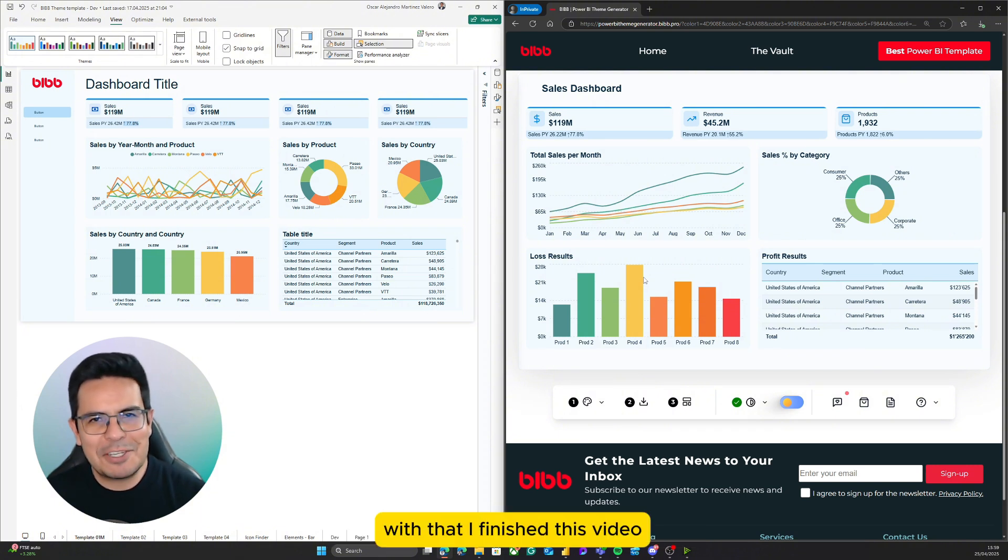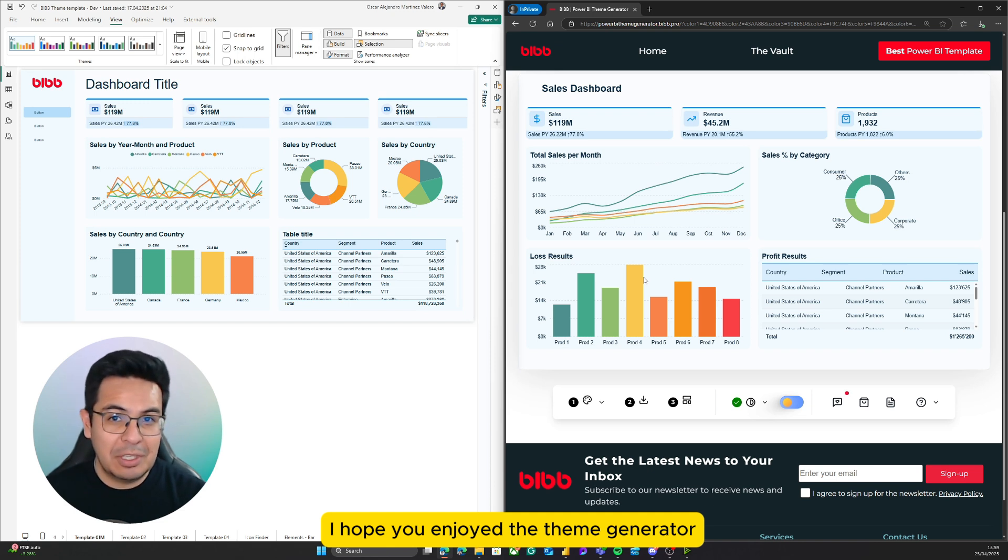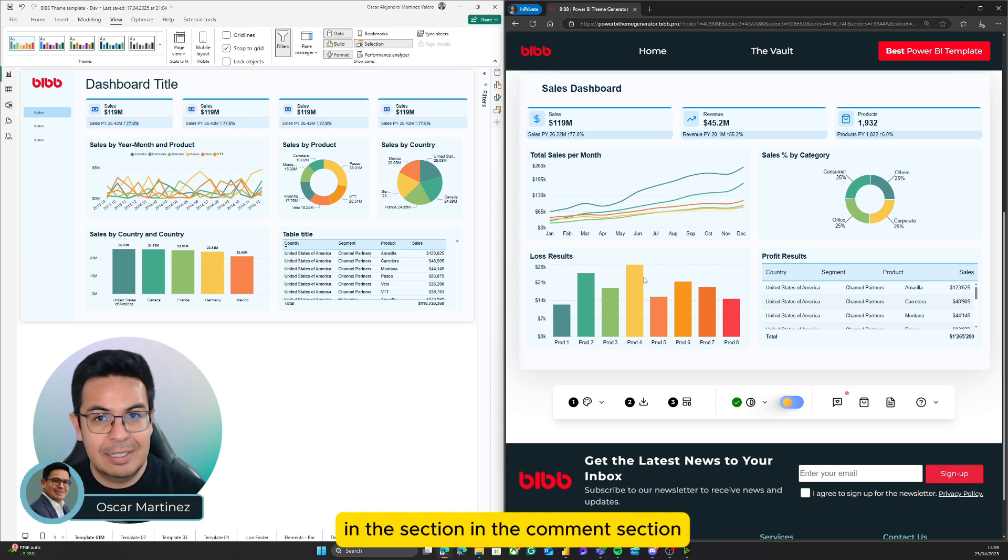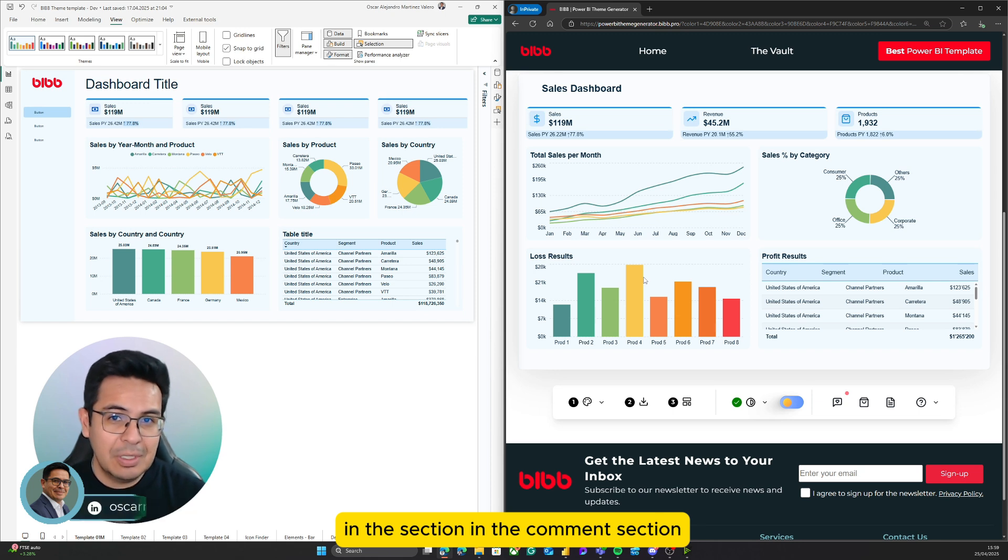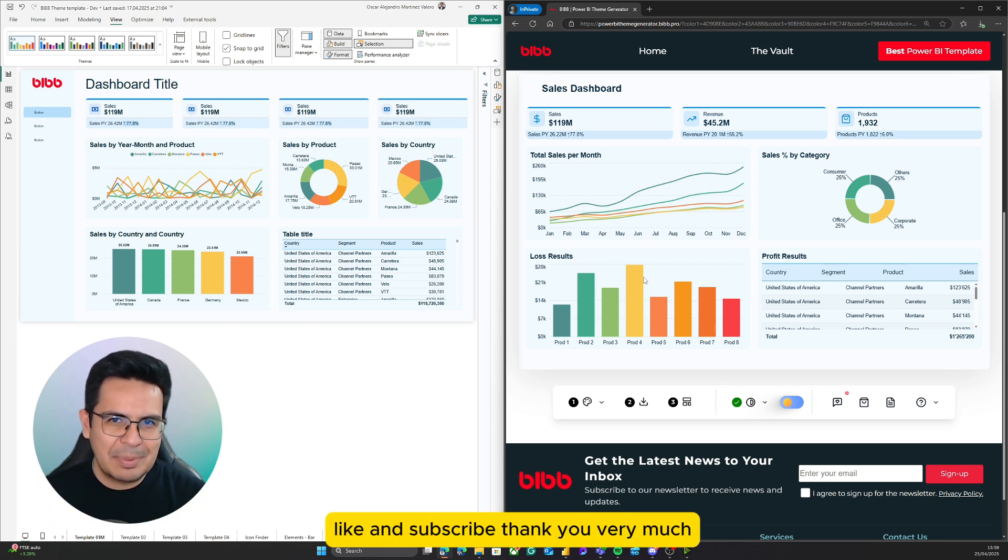With that, I finished this video. I hope you have liked it. I hope you enjoyed the theme generator. Please let me know your comments and feedback in the comment section, and don't forget to share, like, and subscribe. Thank you very much.